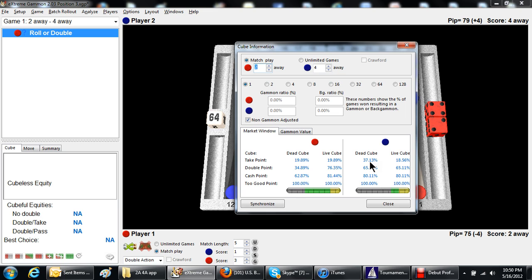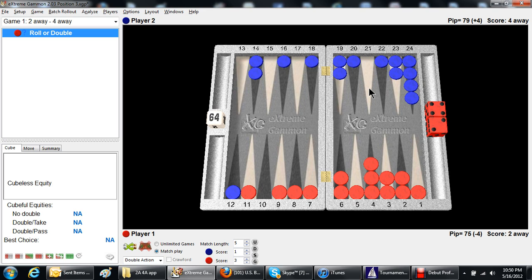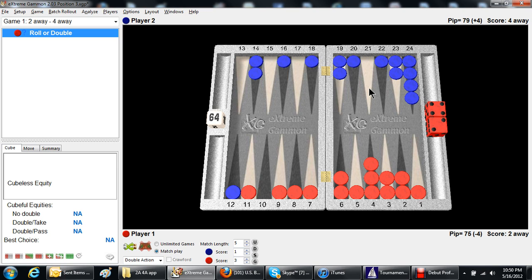You can ignore the dead cube take point, because that's the take point if it was the last roll of the game. Any time other than the last roll of the game, if blue takes this cube, he's certainly going to redouble immediately to four. Why would he leave the cube at two when his opponent only needs two points to win the match, and he needs four? So, if he takes the cube, he would redouble immediately.